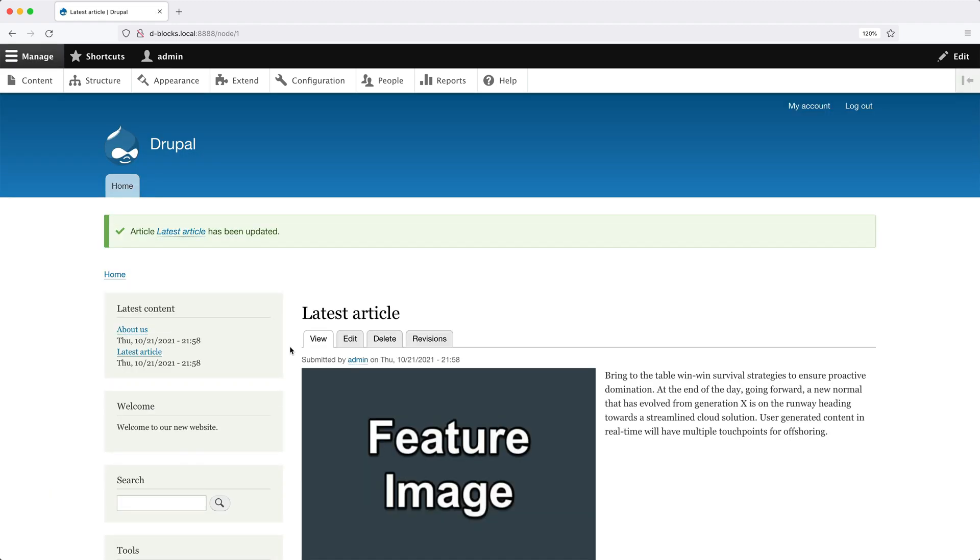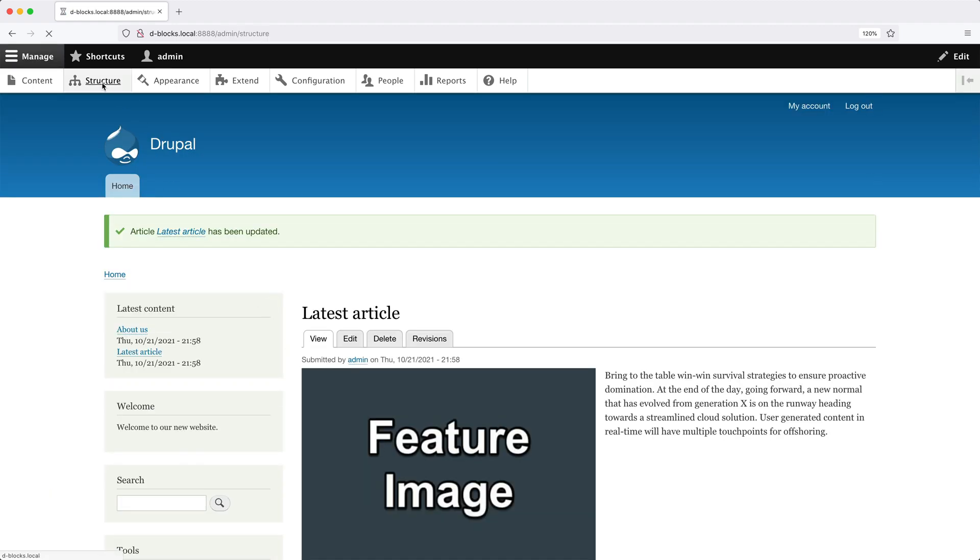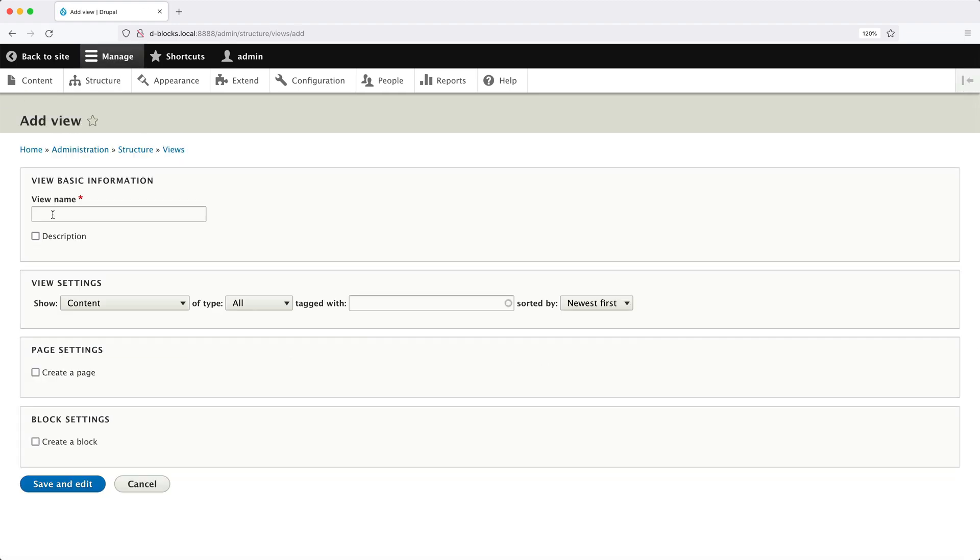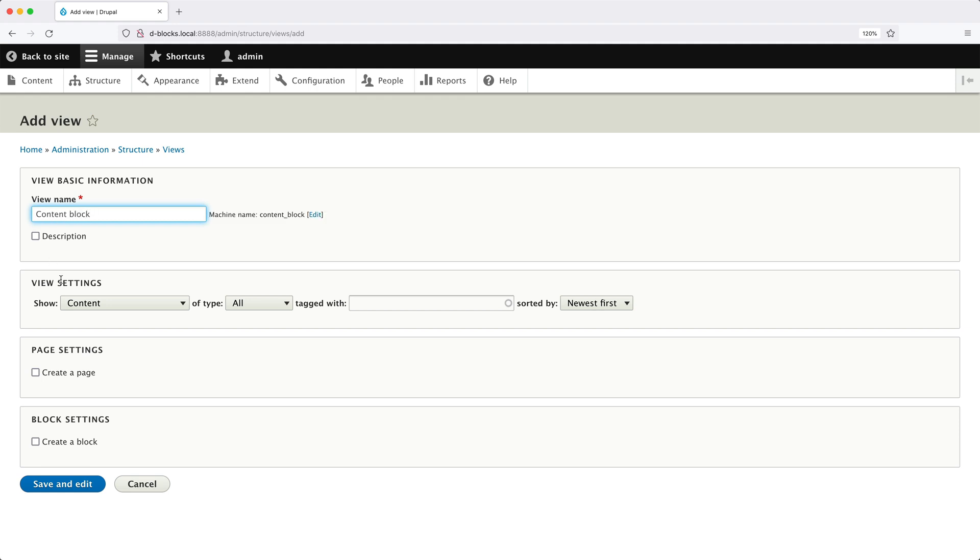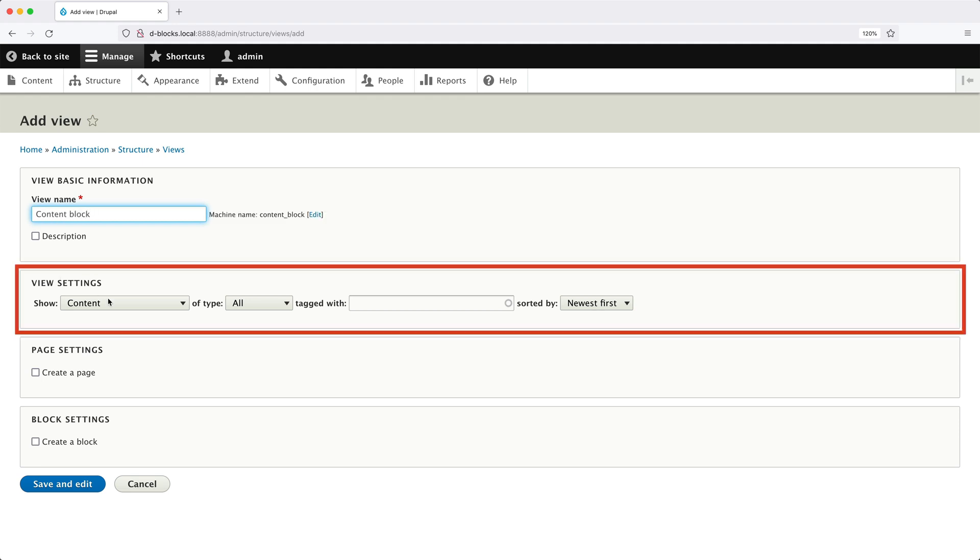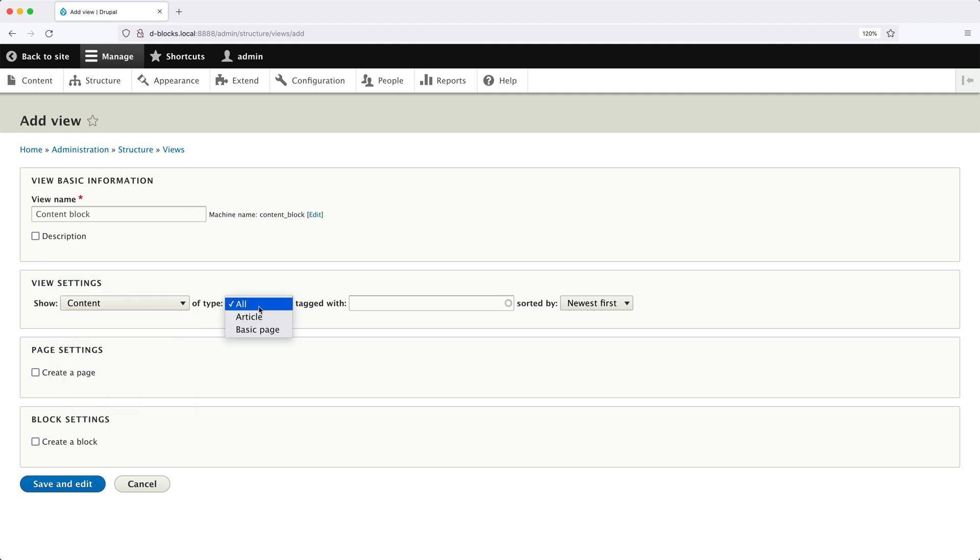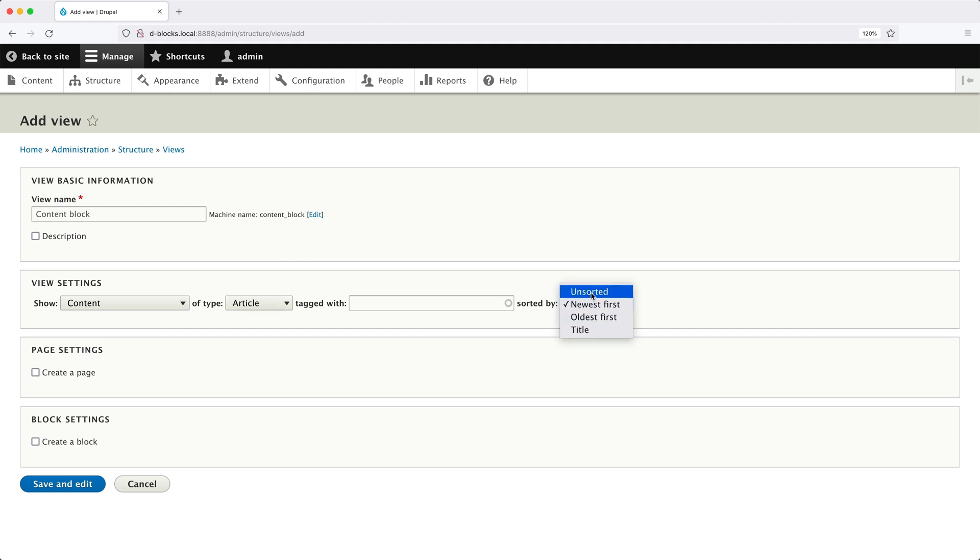Now let's create the view. So go to structure, views, and then click on add view. Then in the view name, enter in content block, and then from view settings, make sure content is selected from the show drop down. From type select article, because remember, we only want to display article content types. And then from the sorted by drop down, select unsorted.